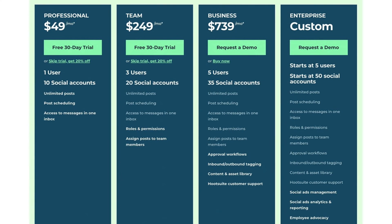Agencies can struggle to find value with Hootsuite because of limitations on user profiles and advanced features. Agencies and companies needing to manage more than 20 social media profiles or more than three users soon find themselves doubling or tripling their costs. The cheapest Hootsuite plan is $49 per month and includes only one user, while offering fewer functions than Zoho Social's cheapest plan.